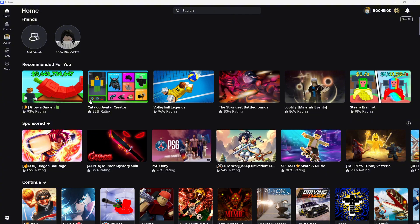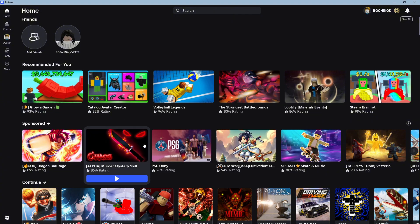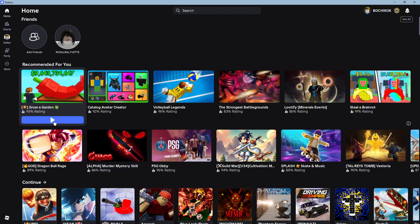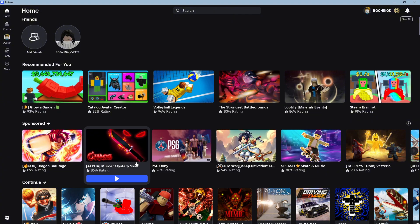As we all know, some games do lock your mouse, but some other games don't.